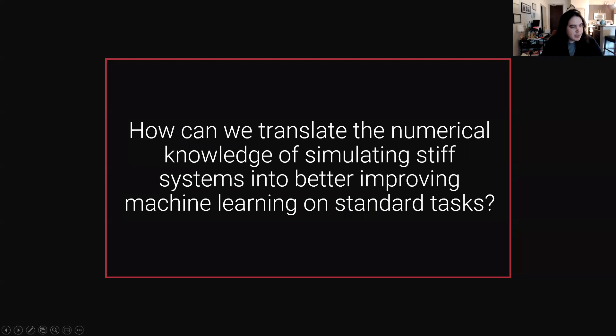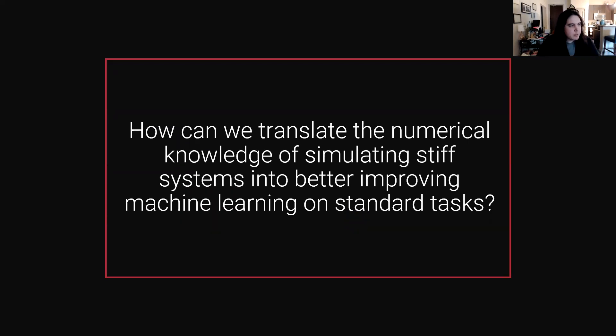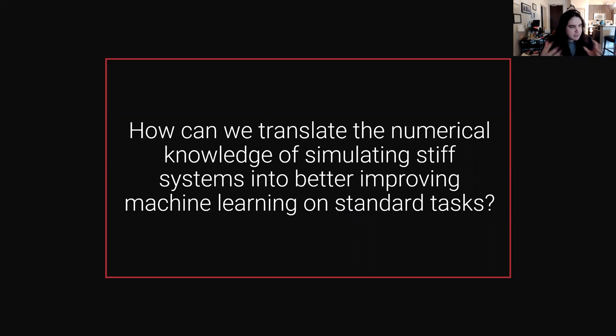I wanted to make sure I get to my last point: I've talked about how we can improve scientific machine learning using numerical properties, but as a next step...